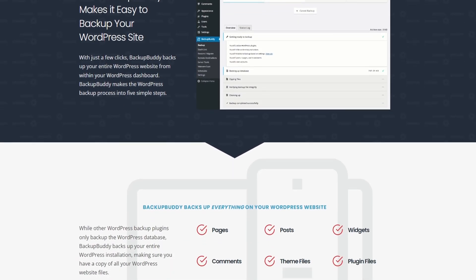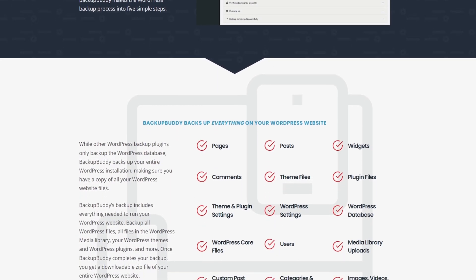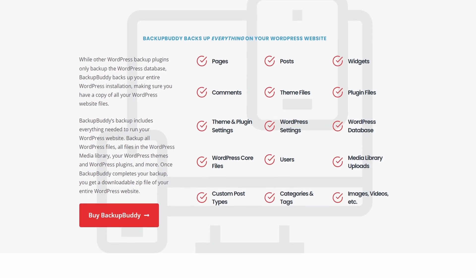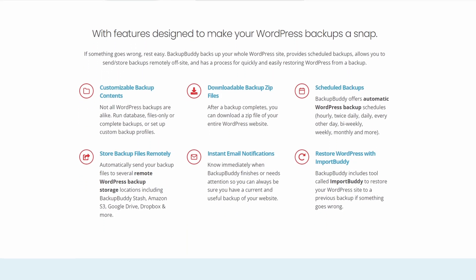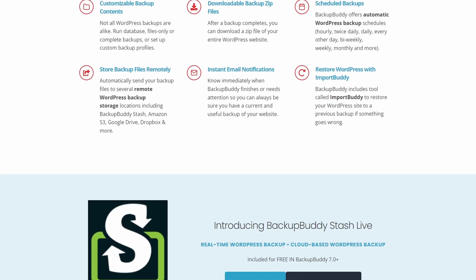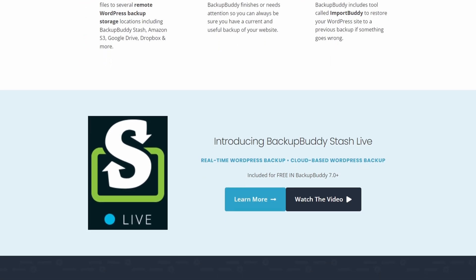Migrating your website is just as easy, allowing you to move your site to a new host or domain in a flash. The pricing starts from $99 per year.